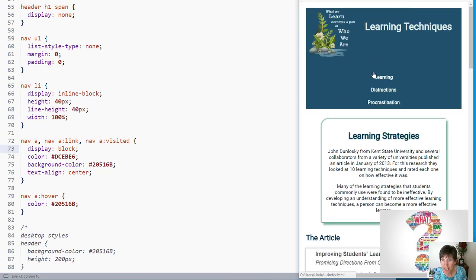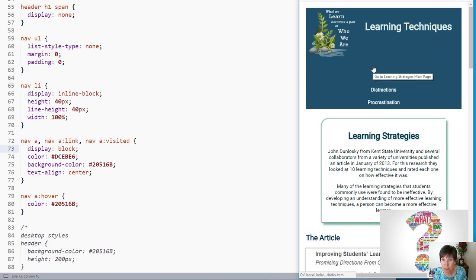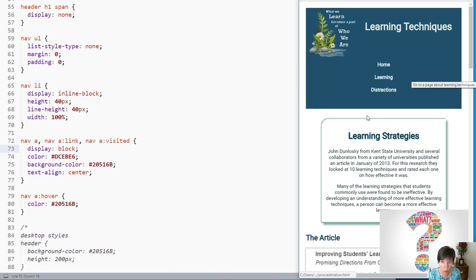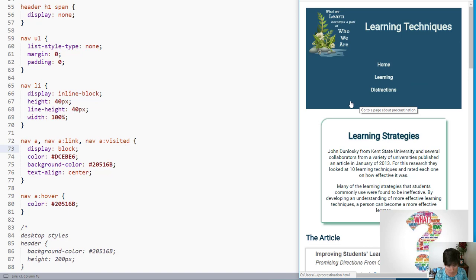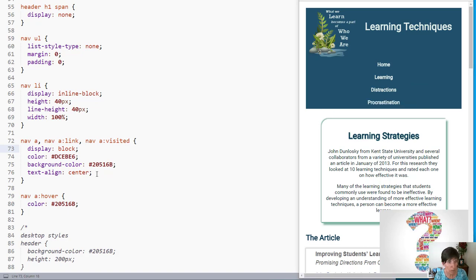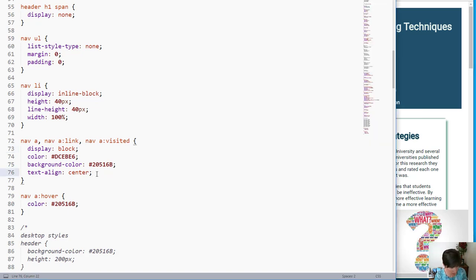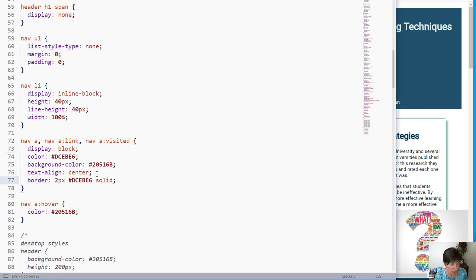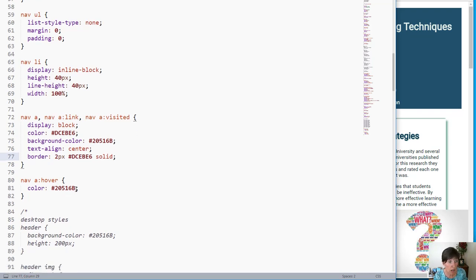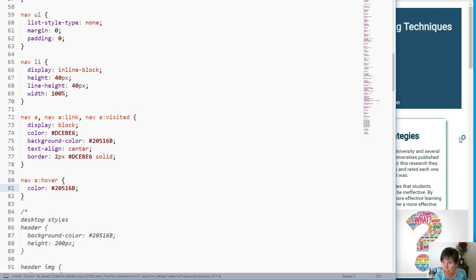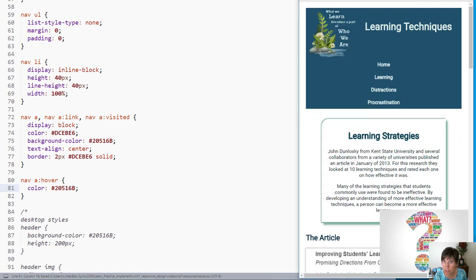Now we have this vertical nav where that navigation is vertical and expands the whole width. Let's add a border. A border will add a little bit of separation. And on our hover, let's see what we want to do with that. Let's get our border and see what it looks like.